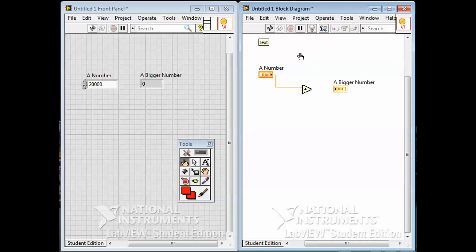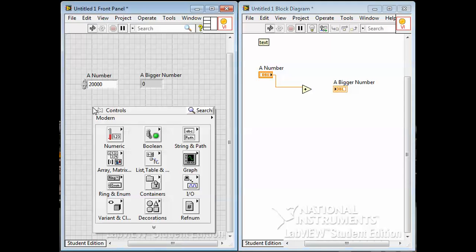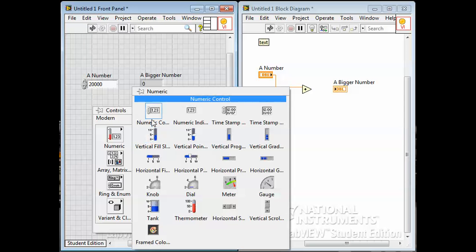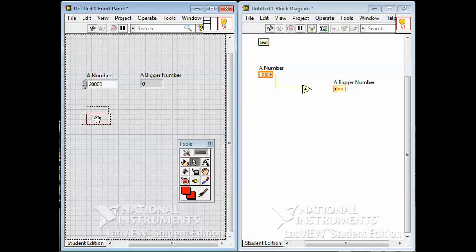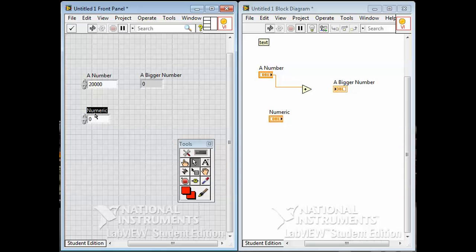If I want to make a program that adds a number, I need another number. There are a few ways to get one — the same way I created this number, I can right-click in the space, go to Numeric, and get a numeric control. Put it on here — it always has a label and a default value, but I could change that. When you put a control or indicator on the panel, the first thing you do is give it an appropriate label, and it shows up over here.